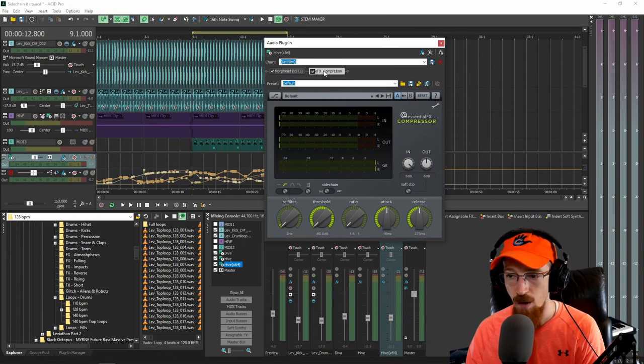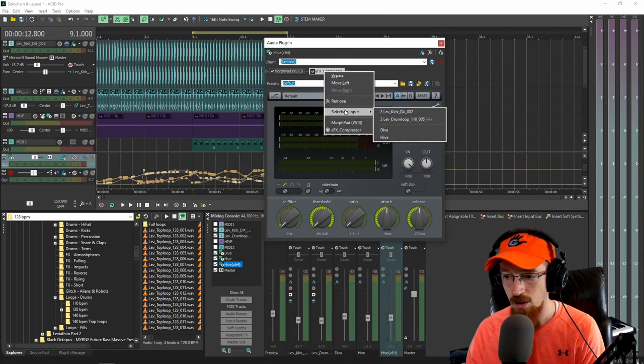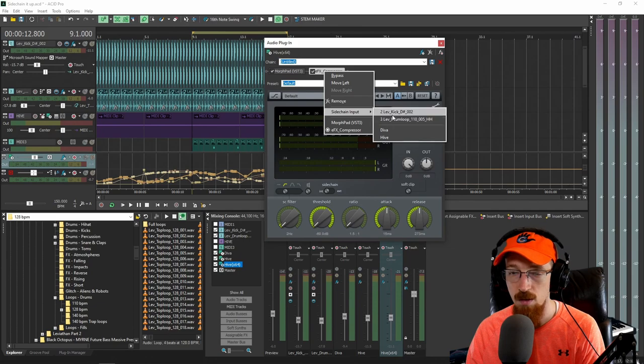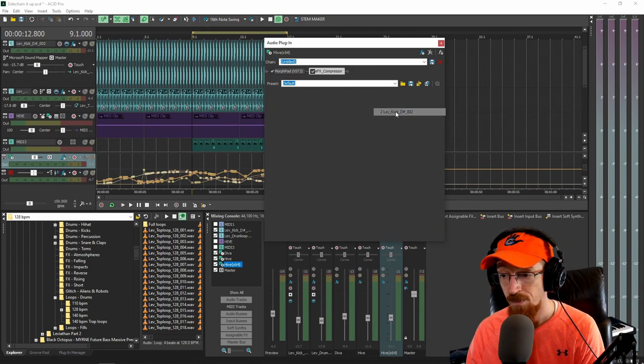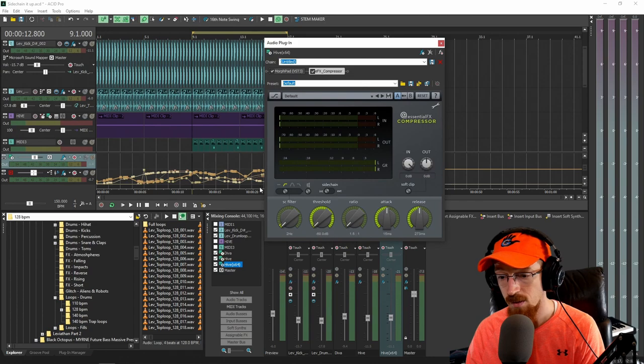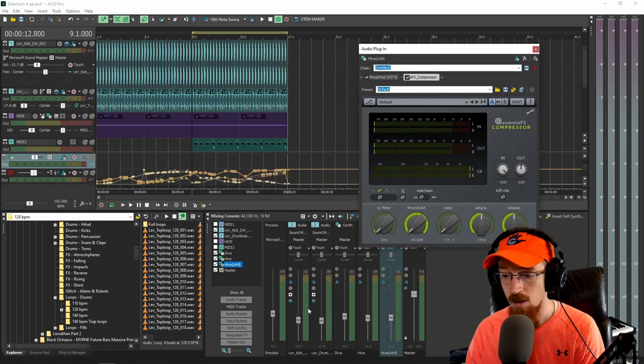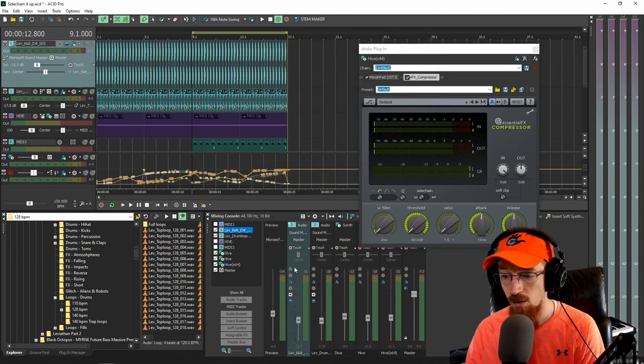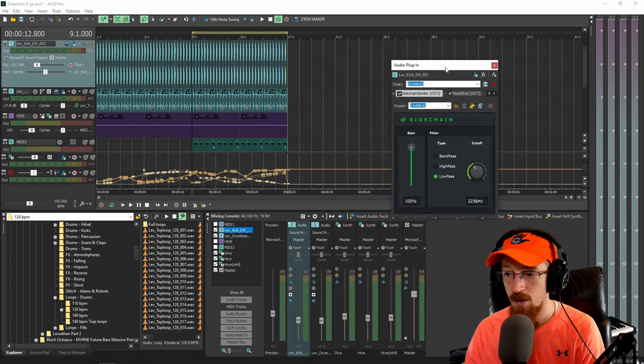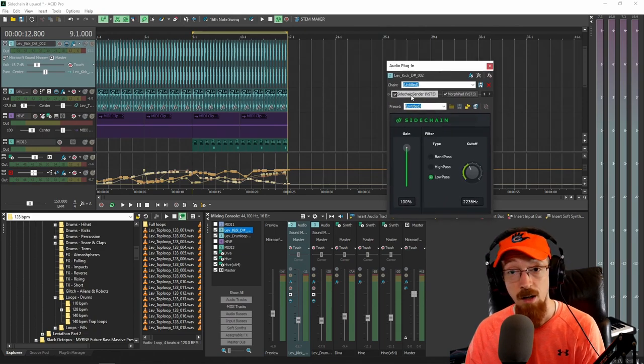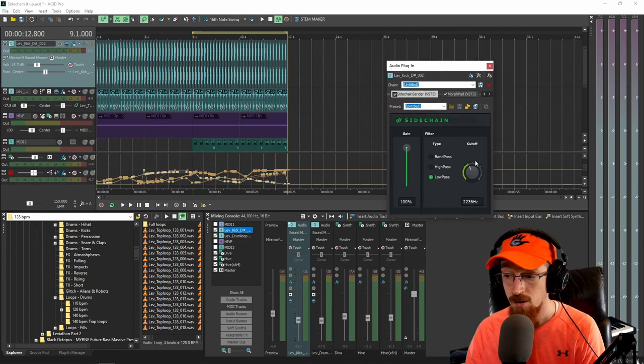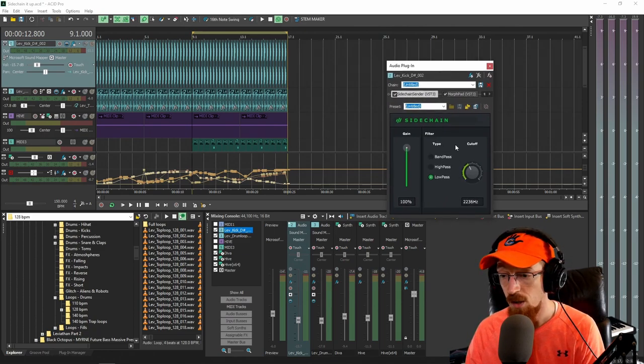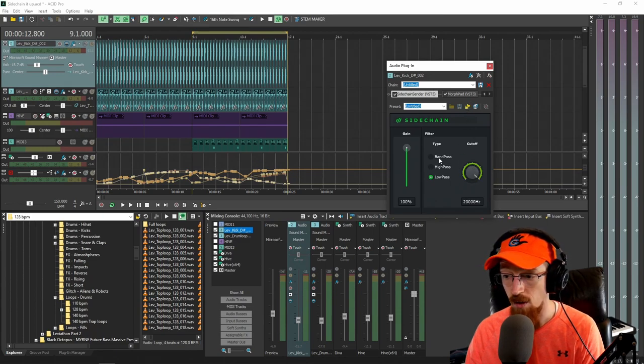And all we need to do is right click on the compressor, go to sidechain input and choose the input you want to use. So I'm going to choose Leviathan Kick 2, or input 2 that is. And on Leviathan Kick 2, if we take a look at the effects there, so it's given us a sidechain sender plugin on the kick channel.